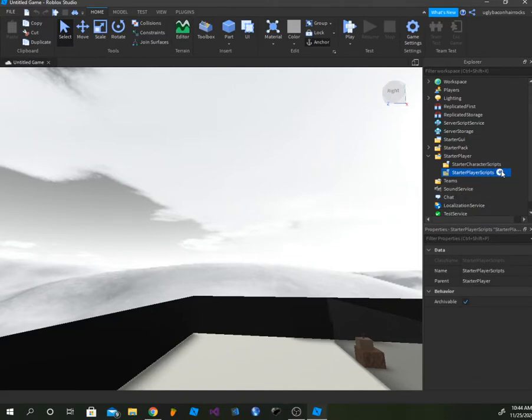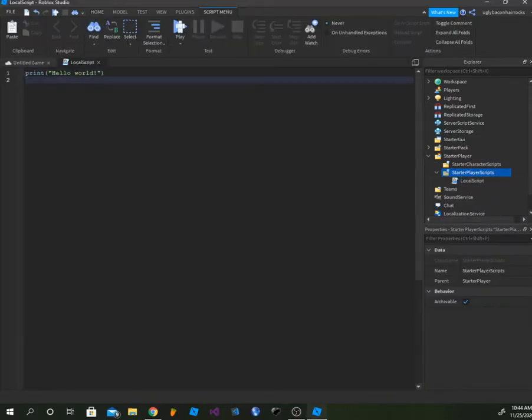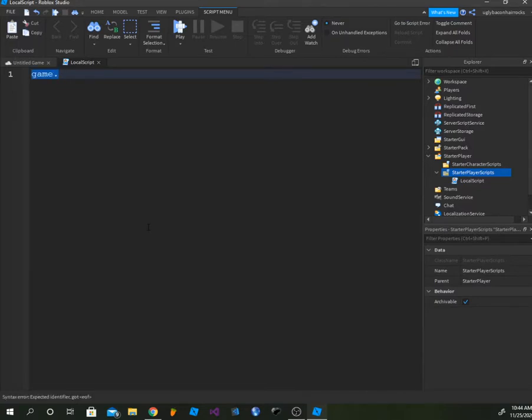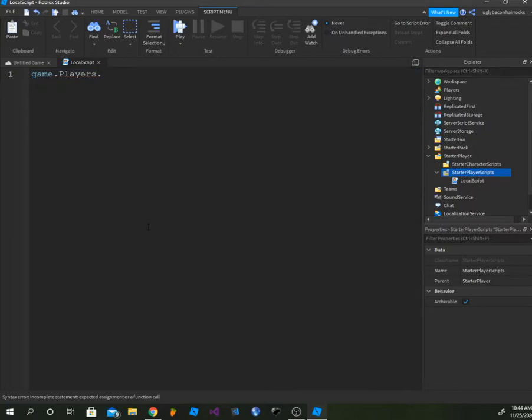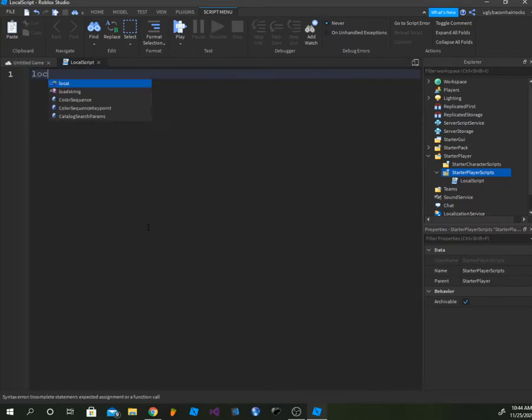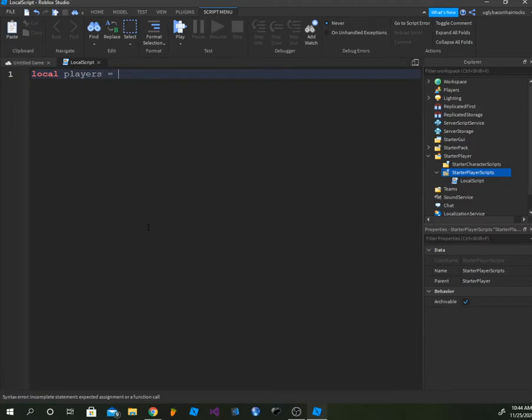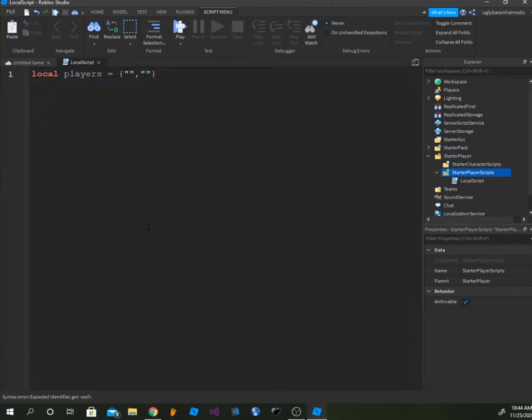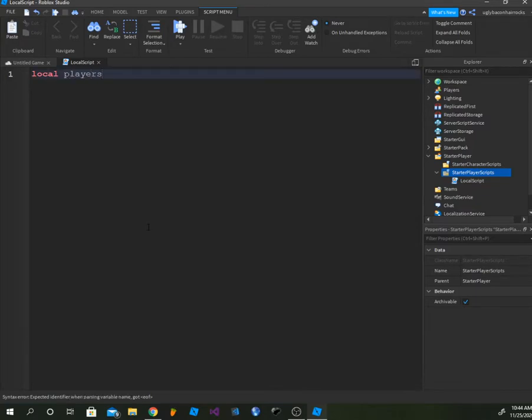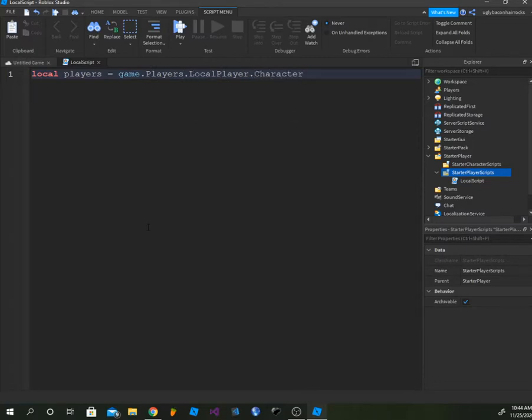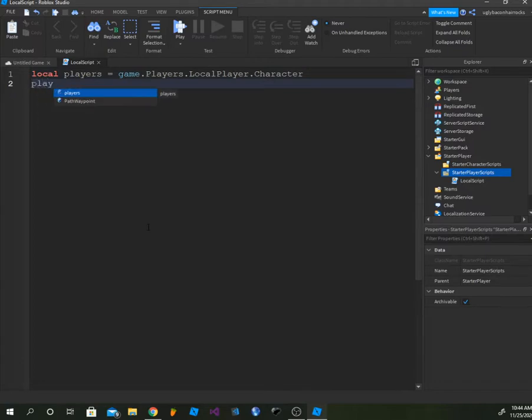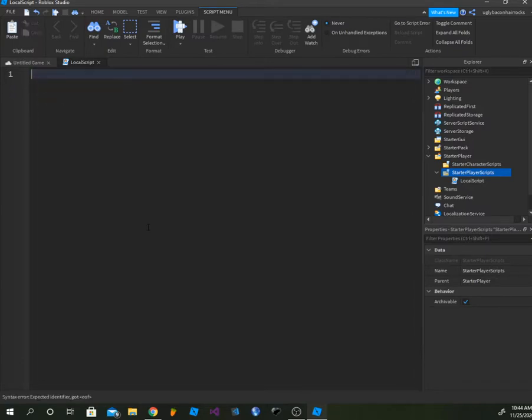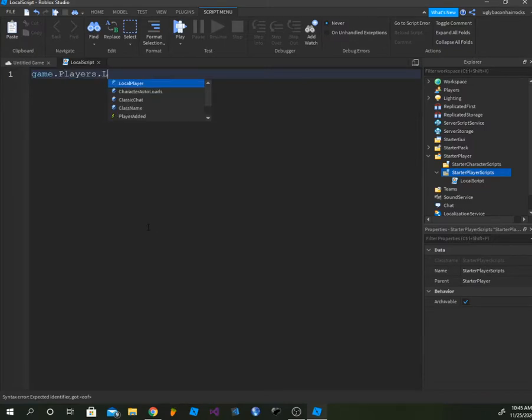Type in game.Players - no, wait. If you wanted to make it for a certain person you can type like local players equals - no, it's not this. Then you just do players.LocalPlayer. Do this: game.Players.LocalPlayer.Character.